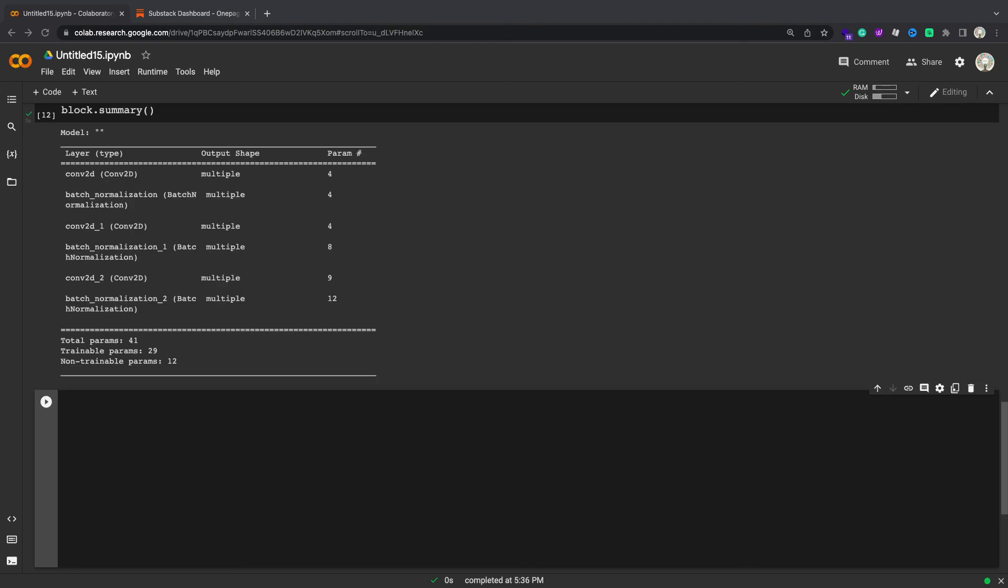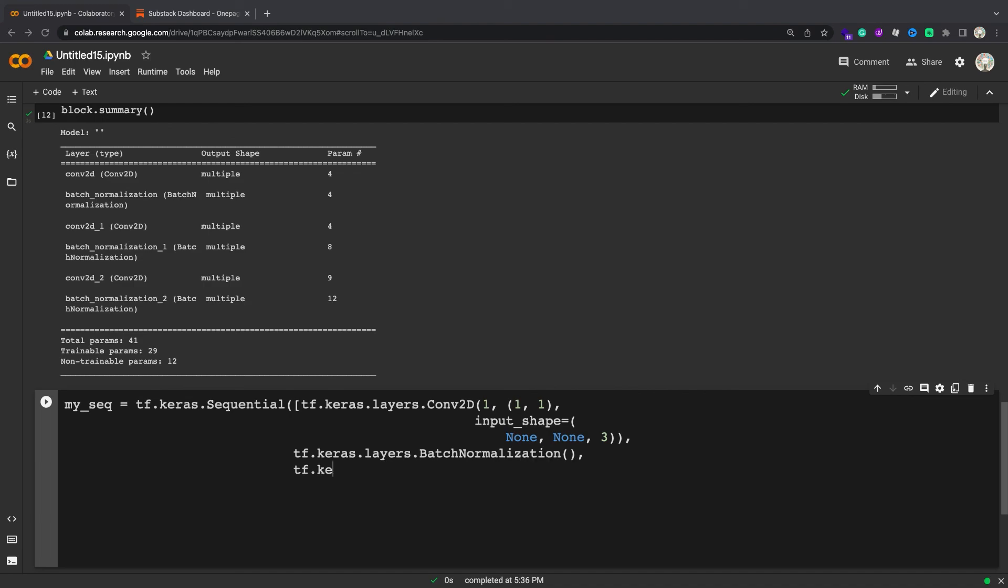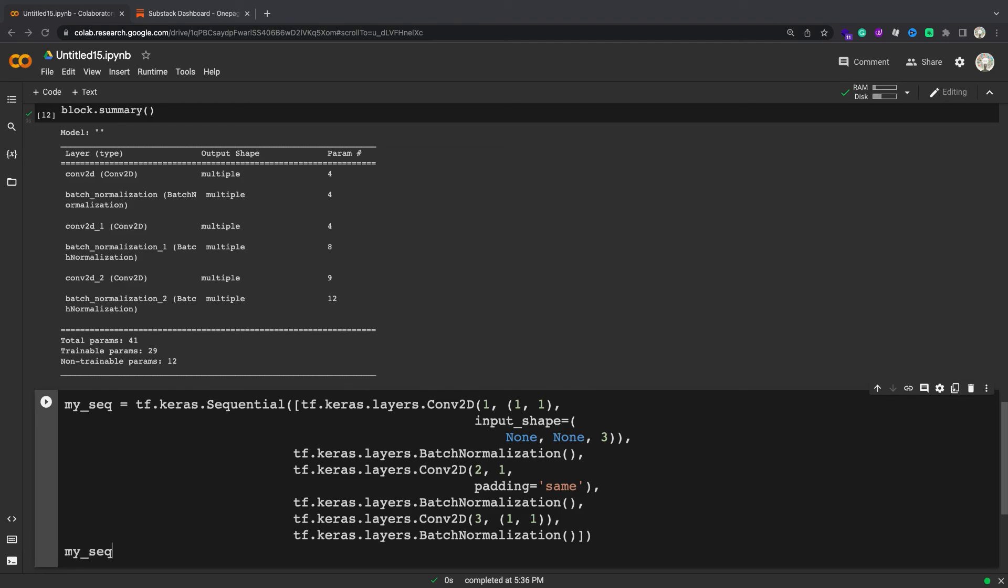Much of the time, however, models which compose many layers simply call one layer after the other. This can be done in very little code using tf.Keras sequential.